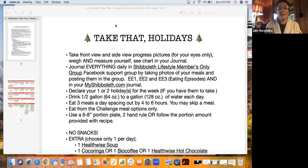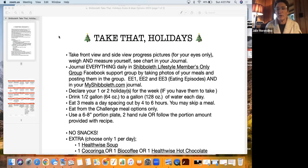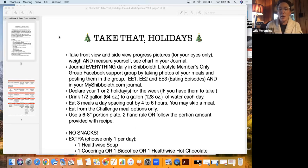Hello, Shaboleth. This is Julie Mirandino and I'm here to tell you guys about our December challenge called Take That Holidays. So let me share my screen and I'll let you know exactly what we're going to do this holiday season. So the weeks of December 4th, 11th, and 18th, we will do Take That Holidays.